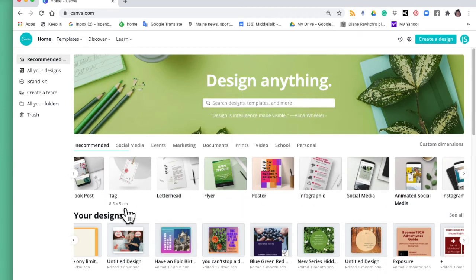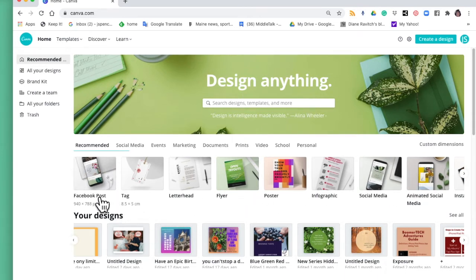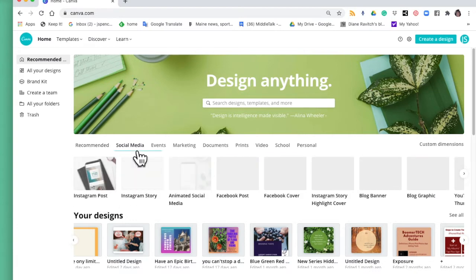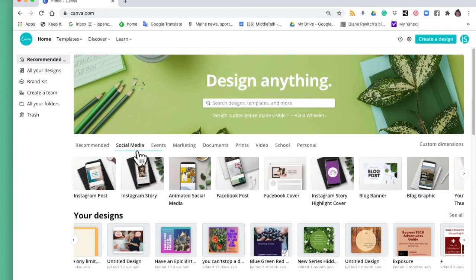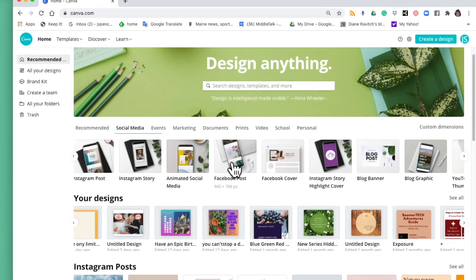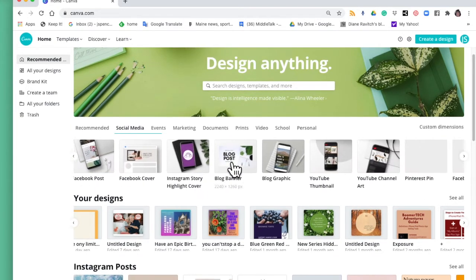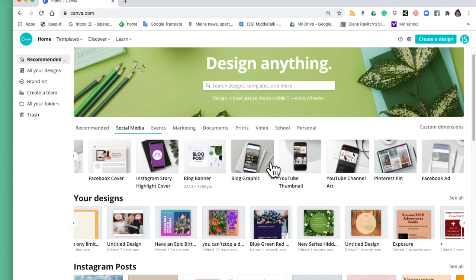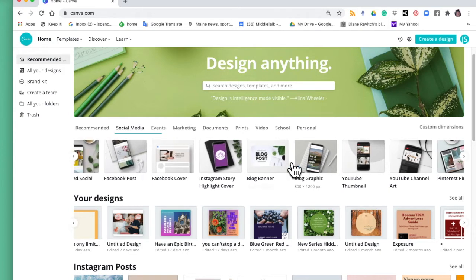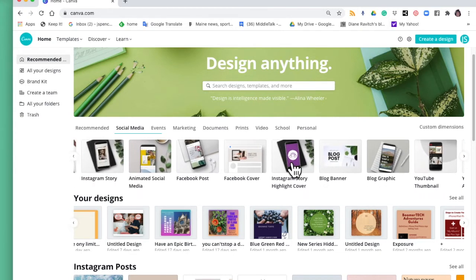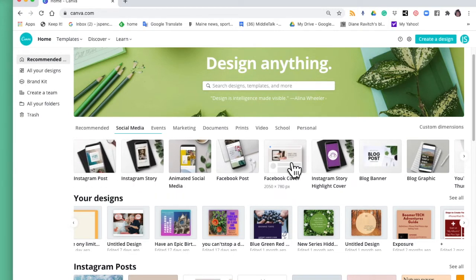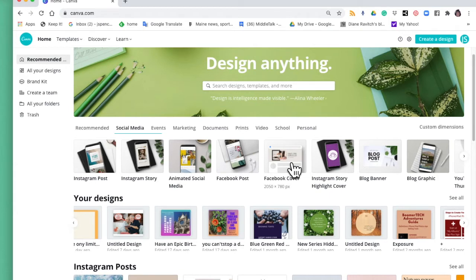Let me just click on social media. If you like to post to social media for personal reasons or perhaps you have a small business, they've got all the different kinds of social media posts you might want to create. And what's very good about this is they know the dimensions so that when you create your post or your Facebook cover it will look correct when you upload it.